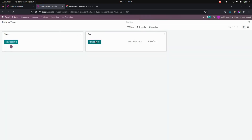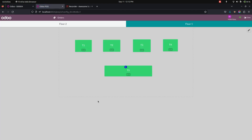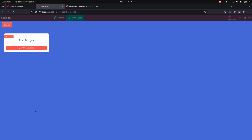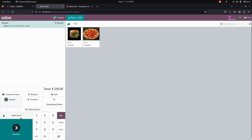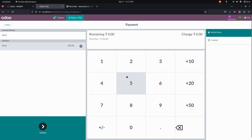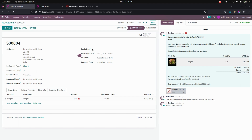Let's check the same in the Point of Sale. Let's log in as the bar. Here in table five you can see there will be one order placed. To get the order, click on the table orders where you can see one order placed for burger. Now let's send this to the kitchen and make a payment. It will automatically fetch the customer as well. You can see it will be in the quotation state.